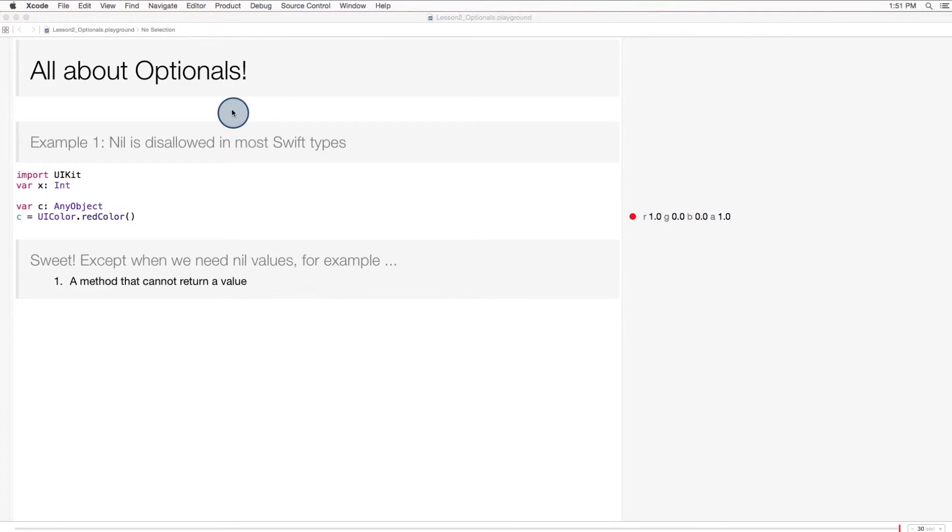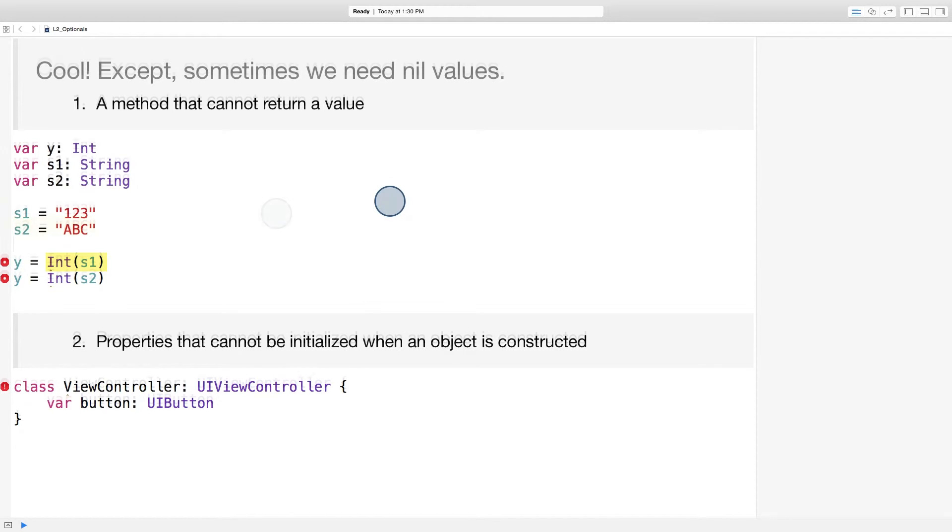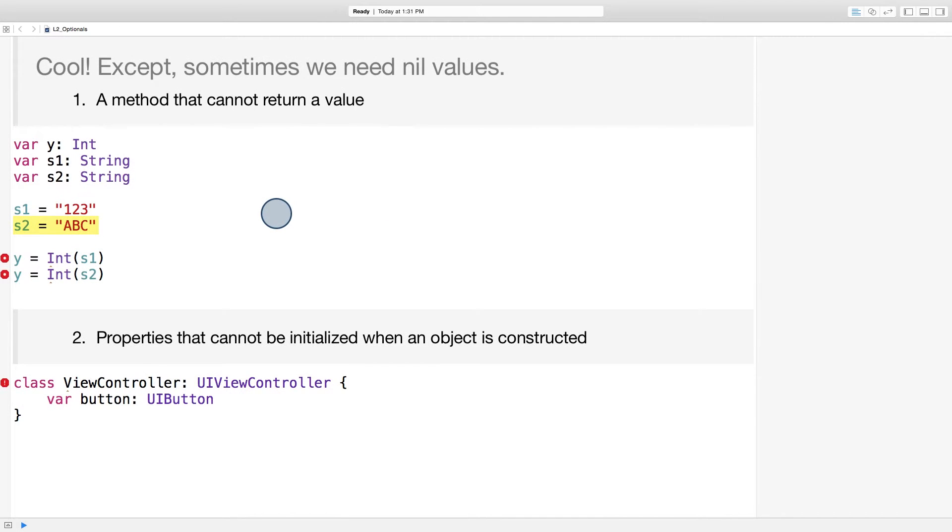The first has to do with values returned from methods. There are some cases in which it wouldn't make sense for a method to return a value. A good example is this init method. This method is used to initialize an int from a string. But not all strings can be converted to ints. What should happen when s2 is converted to an int?